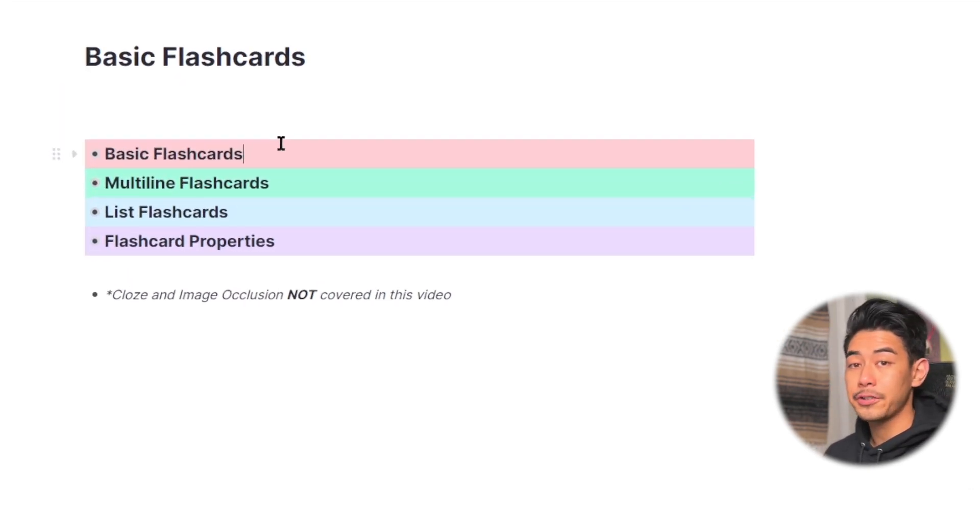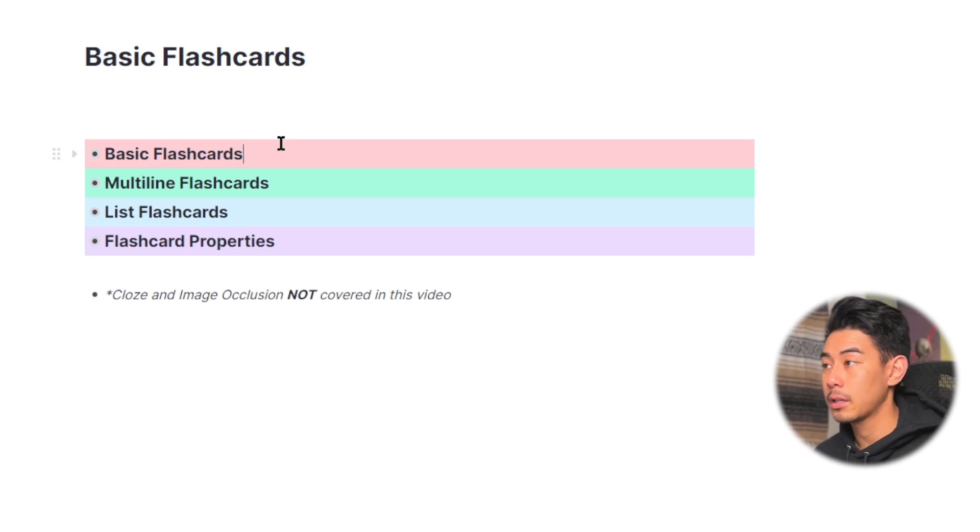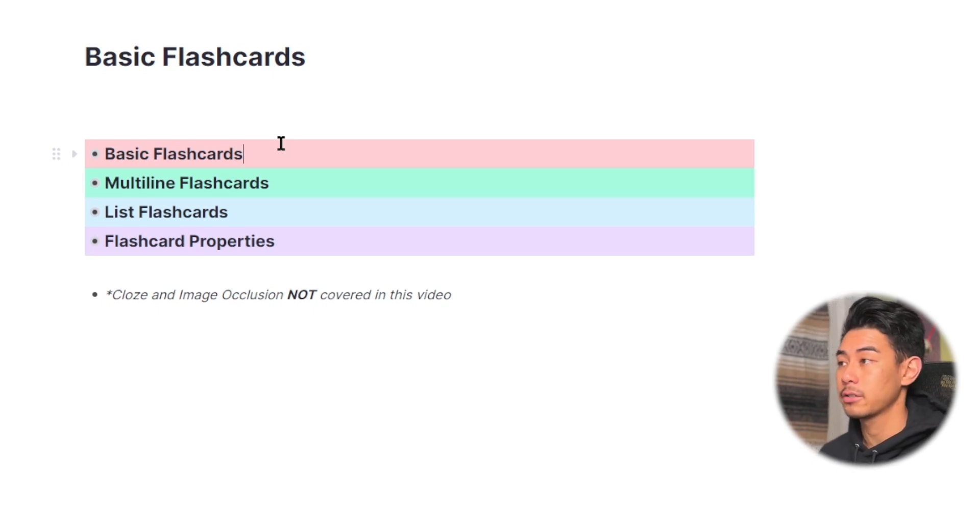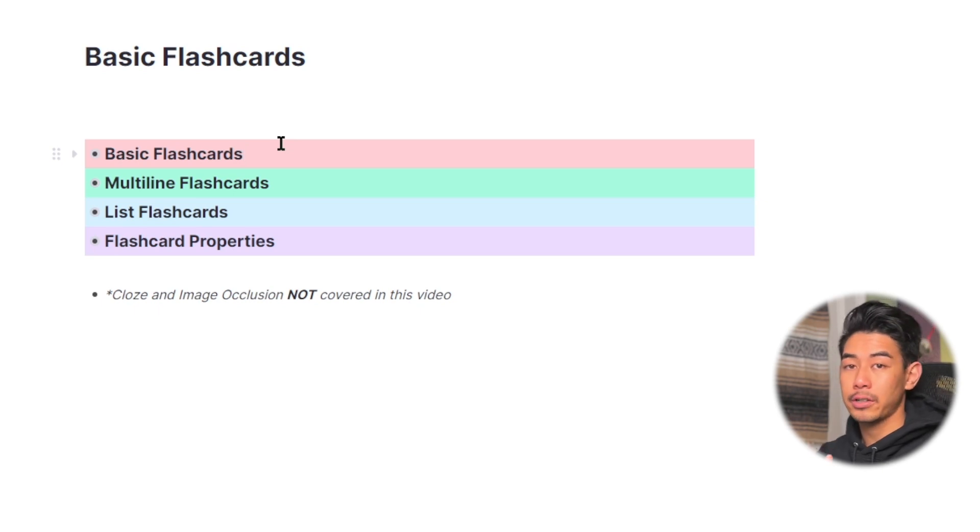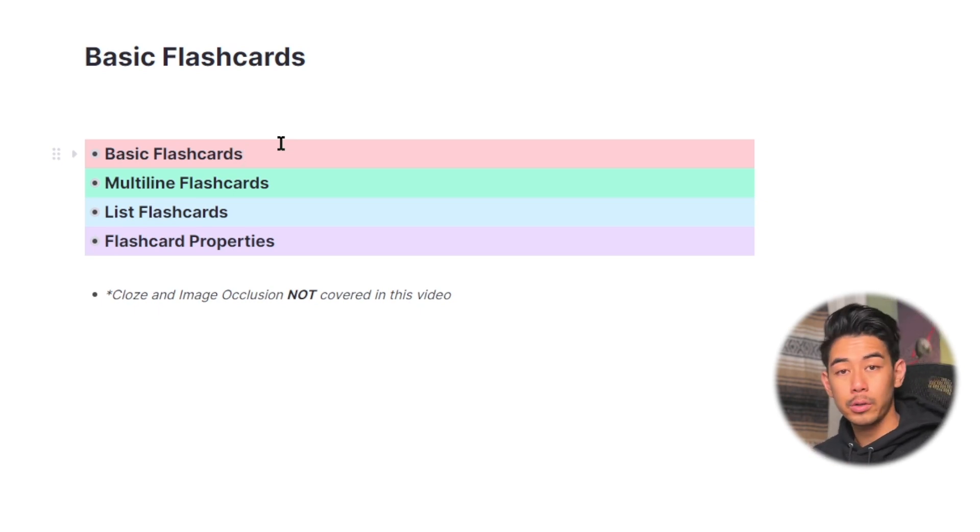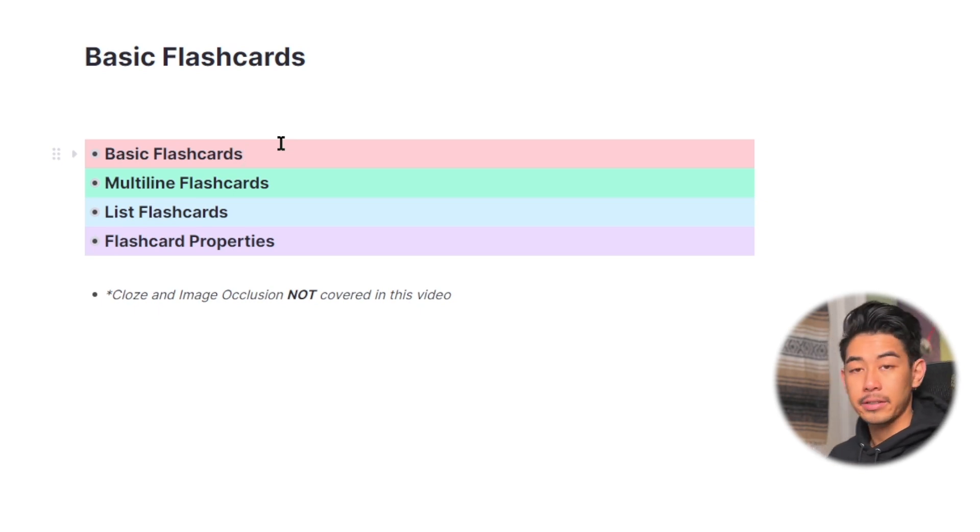Flashcards are one of the core features of RemNote, and you can turn any rem into flashcards. For all the flashcards I talk about in this video, you can make up to two flashcards per rem, practicing forwards or practicing backwards.